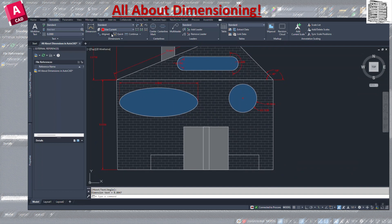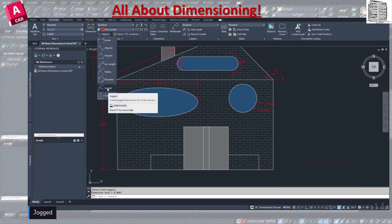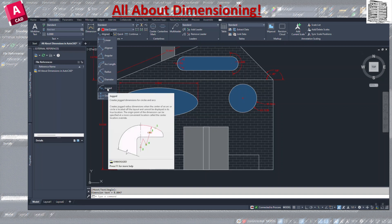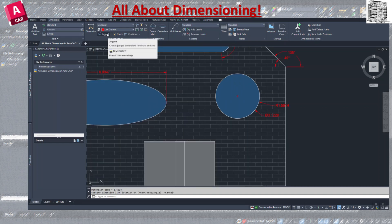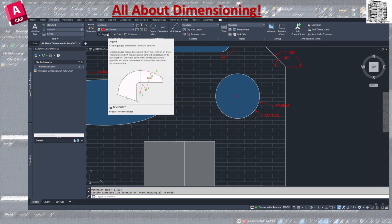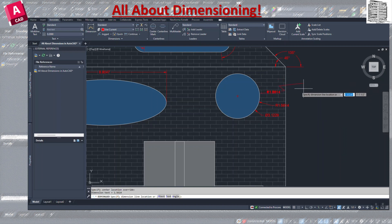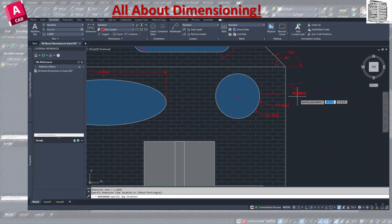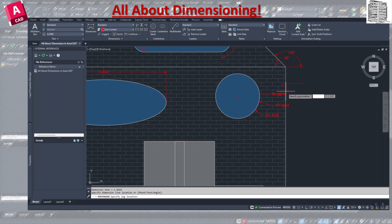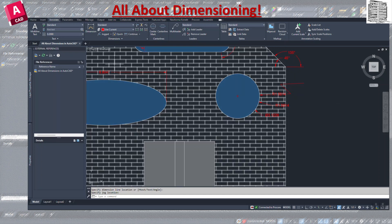The Jogged dimension is used when you don't have enough space. It shows a jog line going outside the object. You click on it, select the arc, enter the override point, and it creates the jog dimension. You can move it around to fit your layout. It only works for circles or arcs.